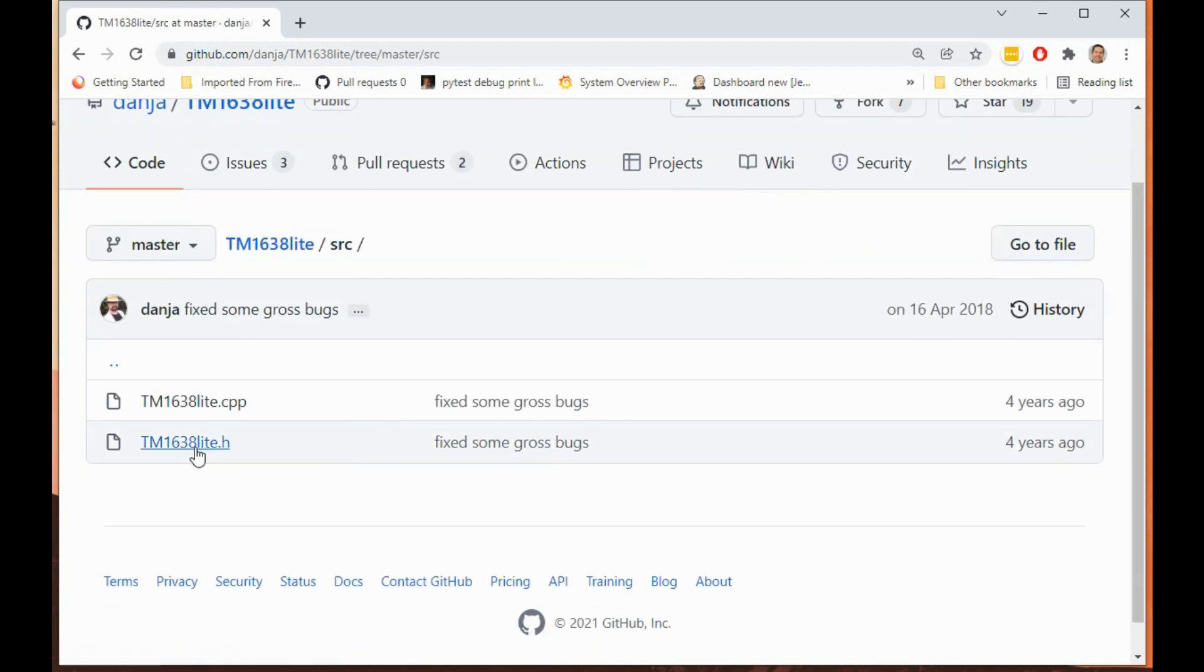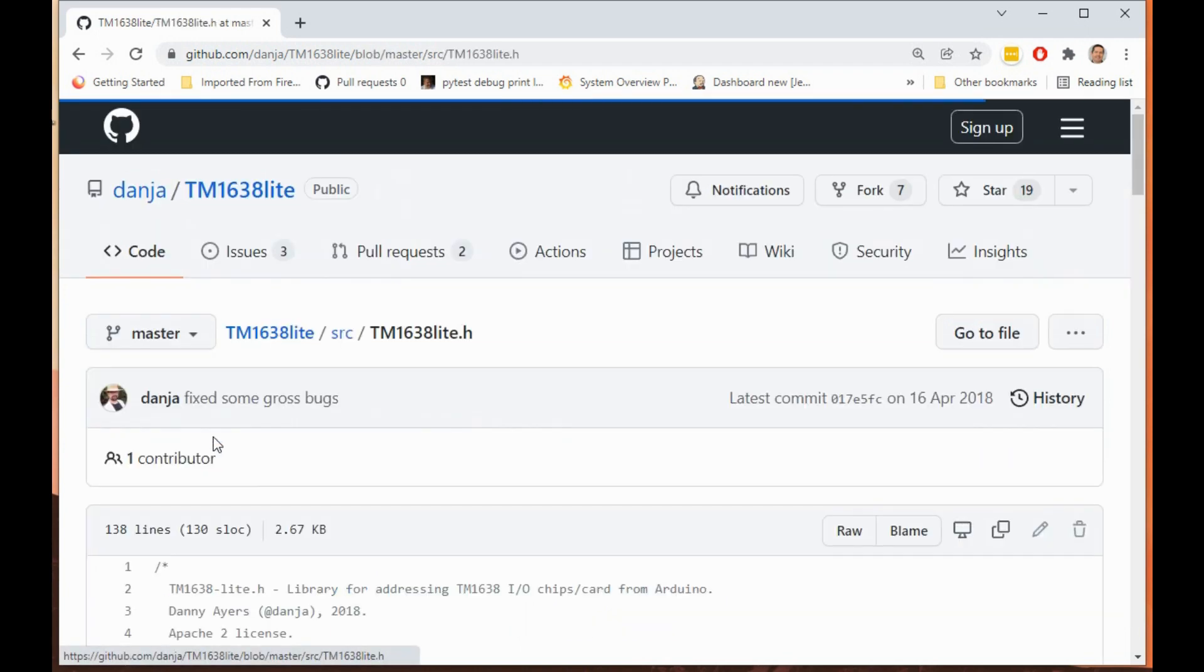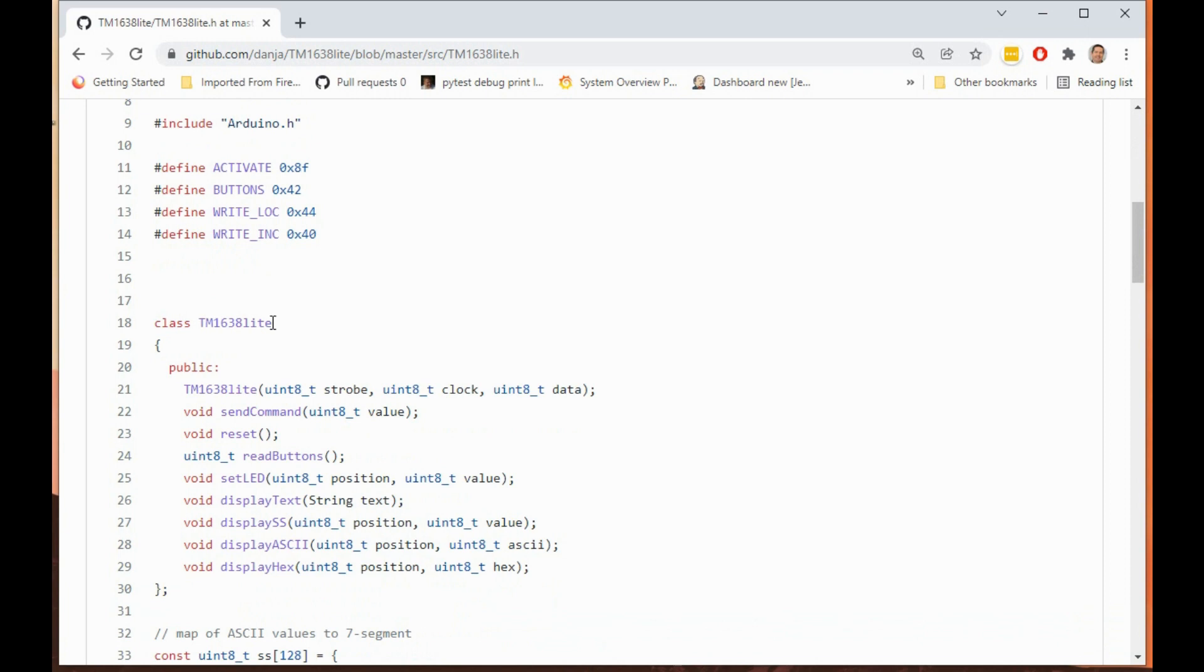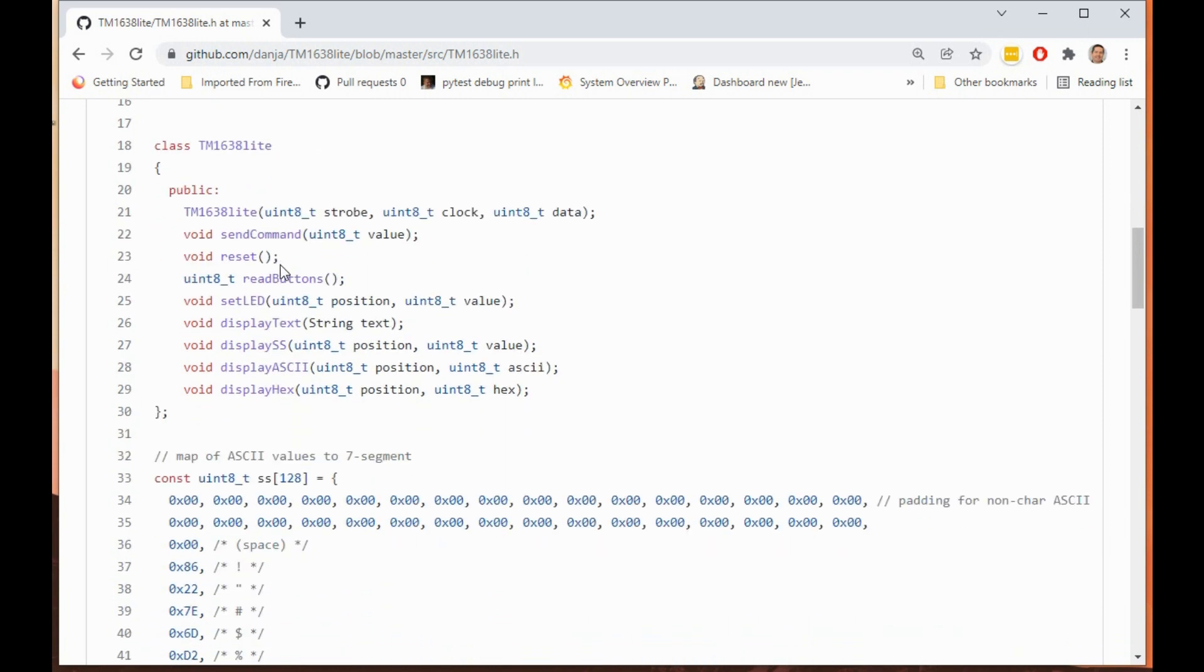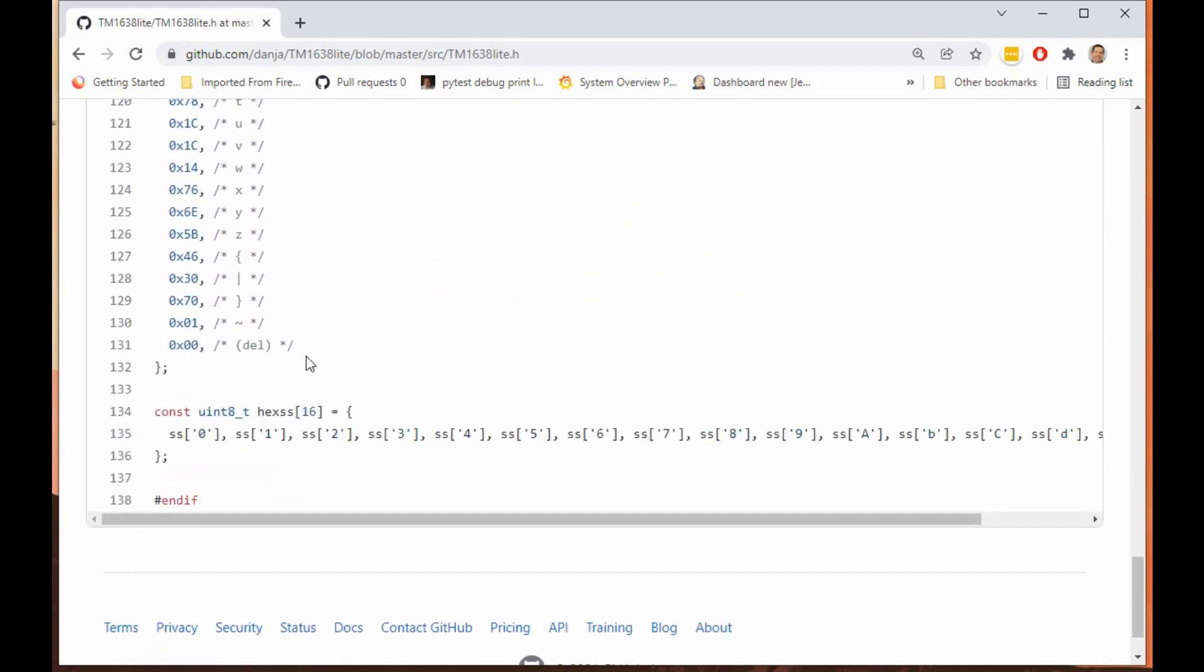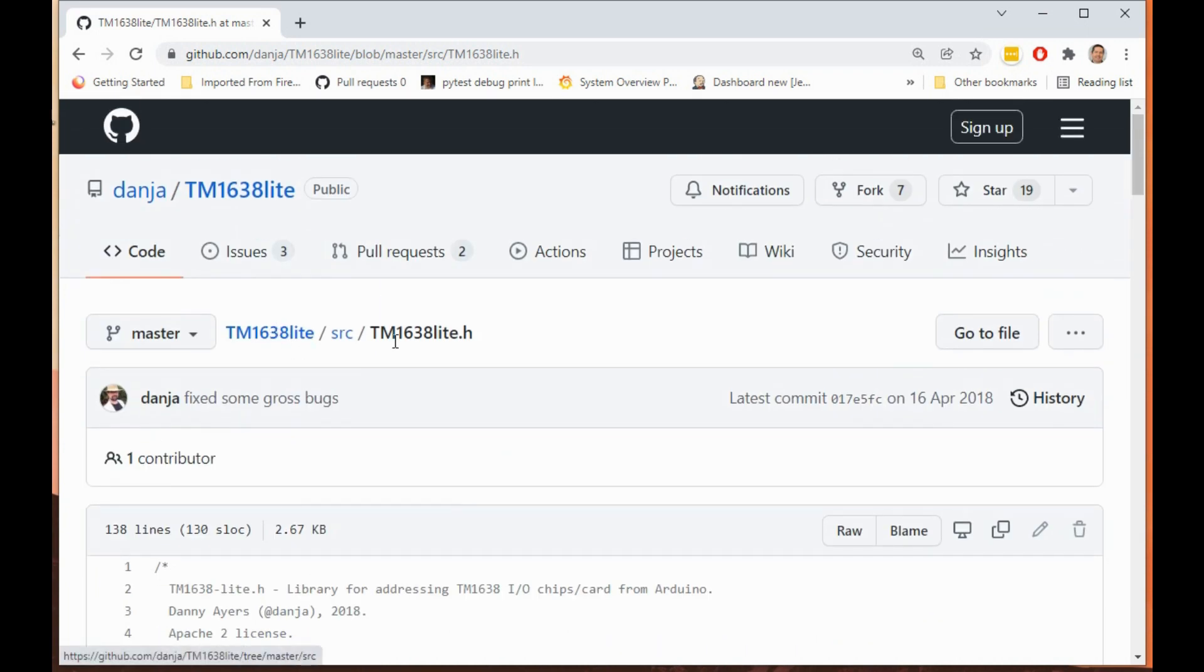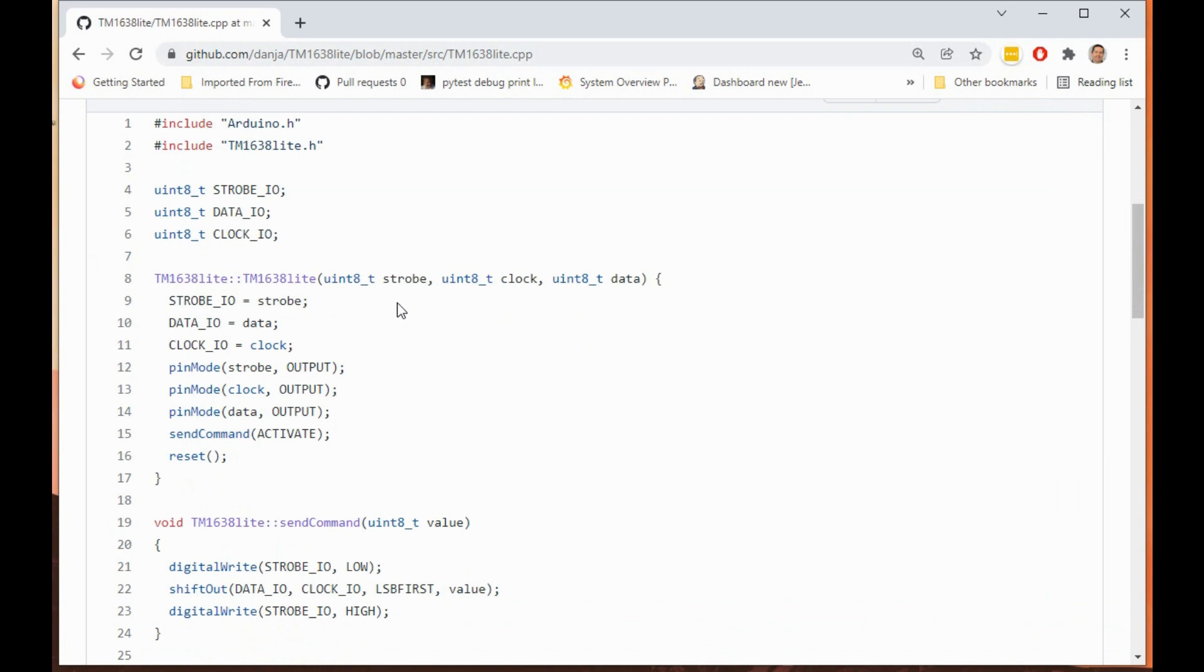We can have a look in the source here. It really is quite a straightforward library because it's just got two files. The header file gives the definition of the various objects and the CPP file is the implementation. If we look in the header file, we can see that it creates this class TM1638 lite. That's how you declare a particular module.